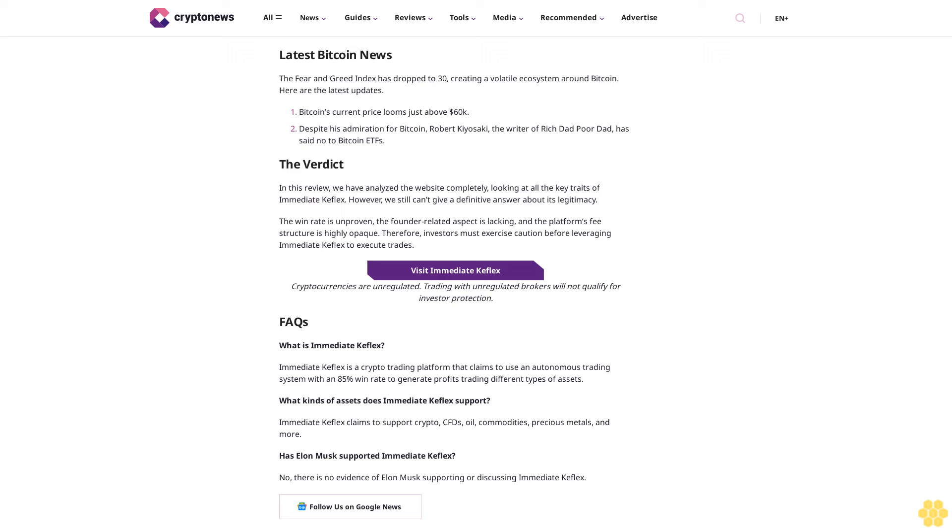Who is the founder of Immediate Keflex? No information is available about the founder of Immediate Keflex. While this can be considered normal since the website does support crypto, the platform also supports other fiat assets, which means the lack of founder details is a red flag.